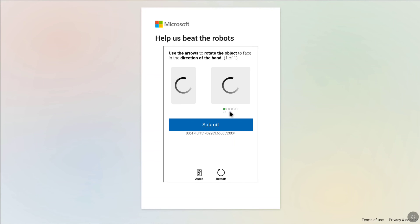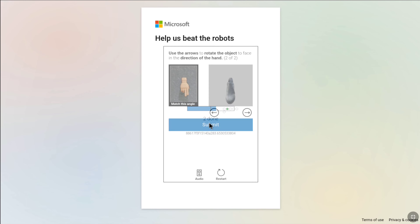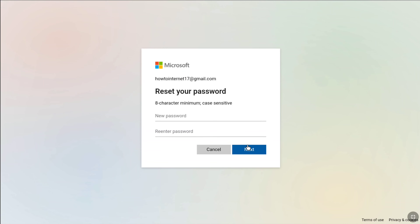Again, you have to solve another puzzle — let me solve it real quick. Once verification is completed, you'll be on a page where you need to enter the code received on your alternate phone number or email address. Enter the code and click next. Now you can reset your password without using the primary email address — the username of your Microsoft account — even if you don't have access to it, and then recover your Microsoft account.